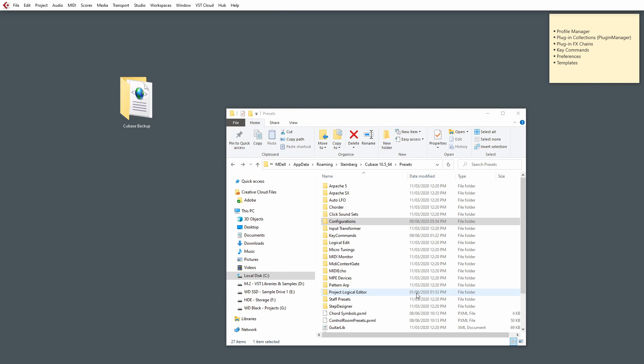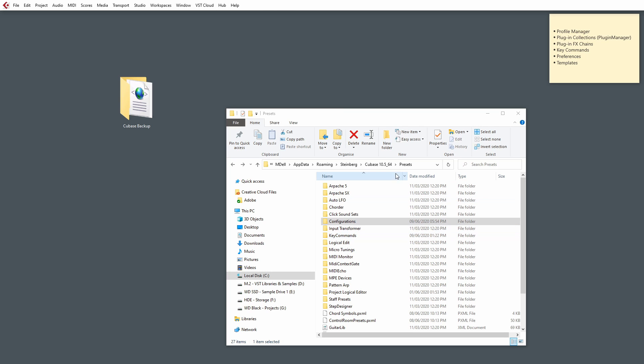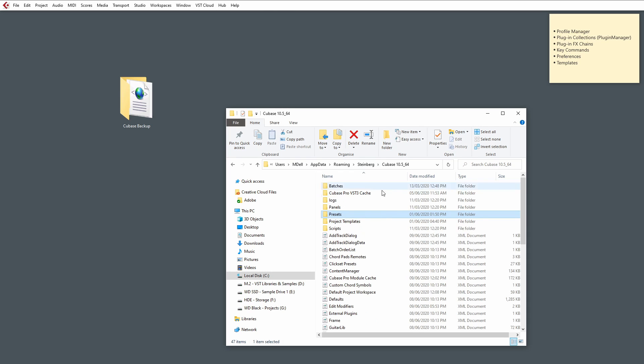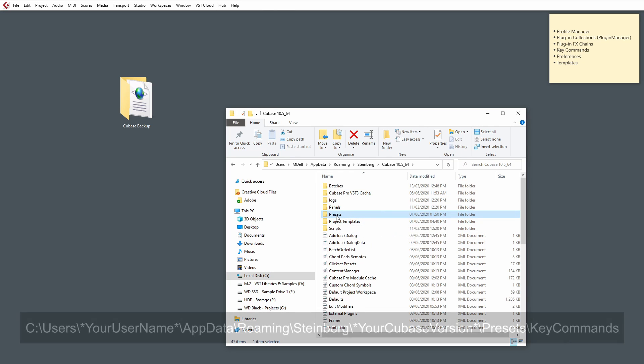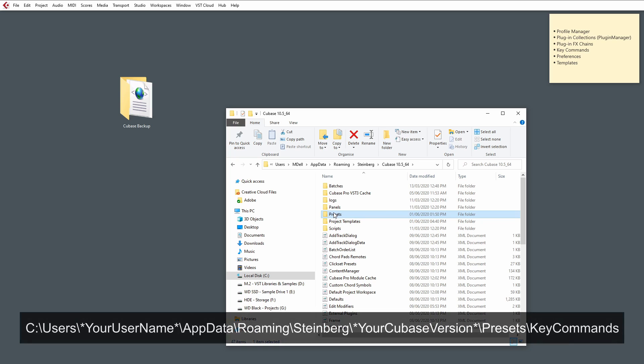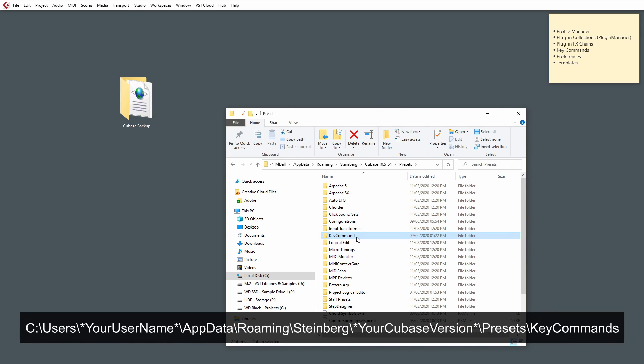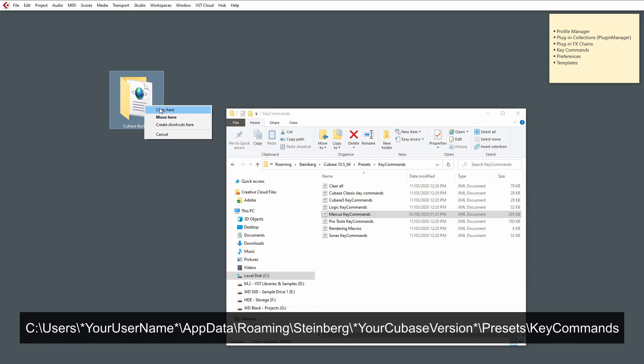And, well, obviously, I've got mine stored already. But to find them, we need to go back to the Root folder. We need to go into the Presets folder. And then, go to the Key Commands folder. And you'll see that your key commands are saved there. So, I've got my Marcus key commands.